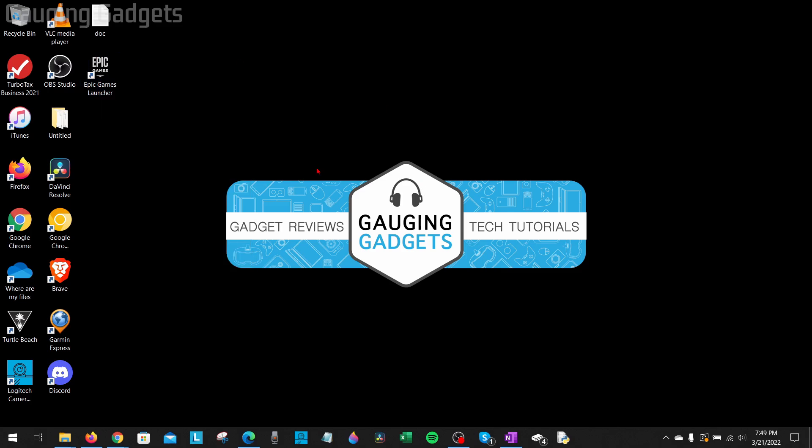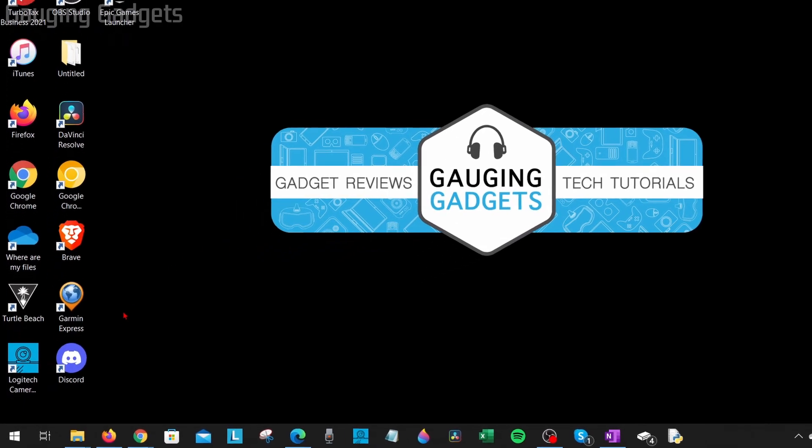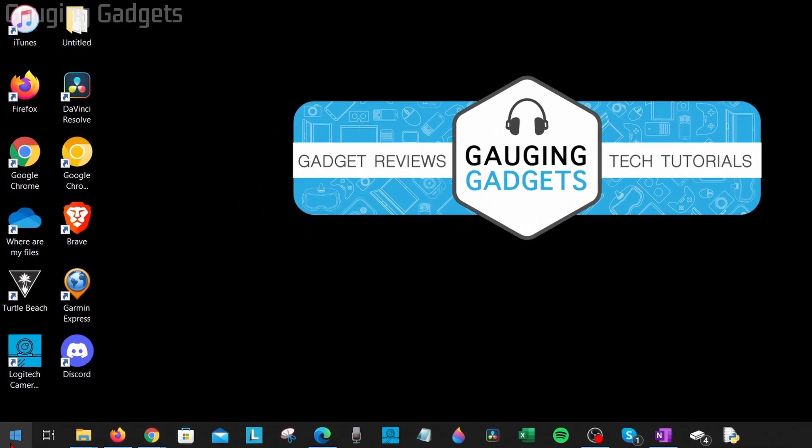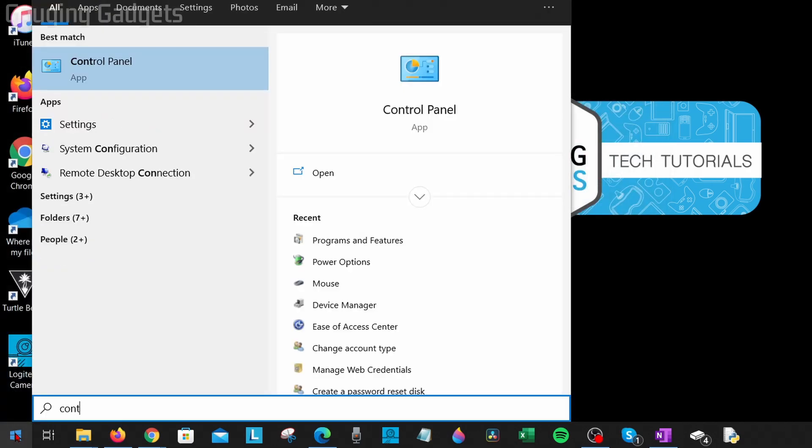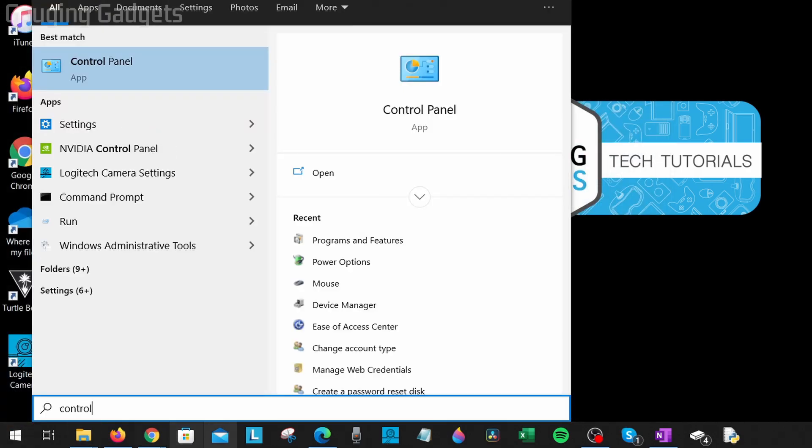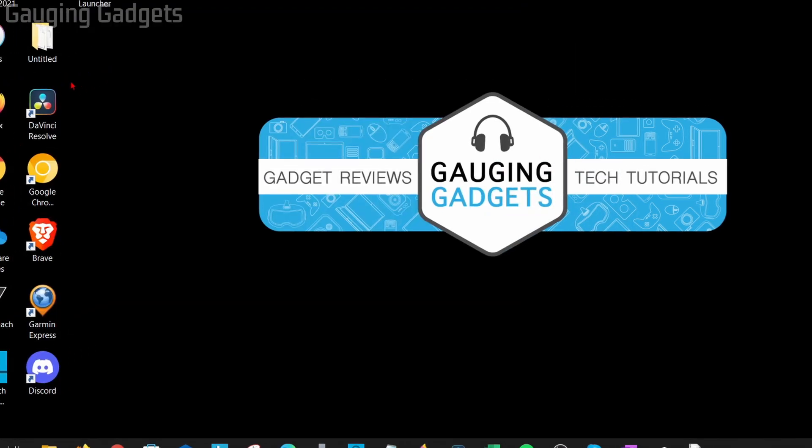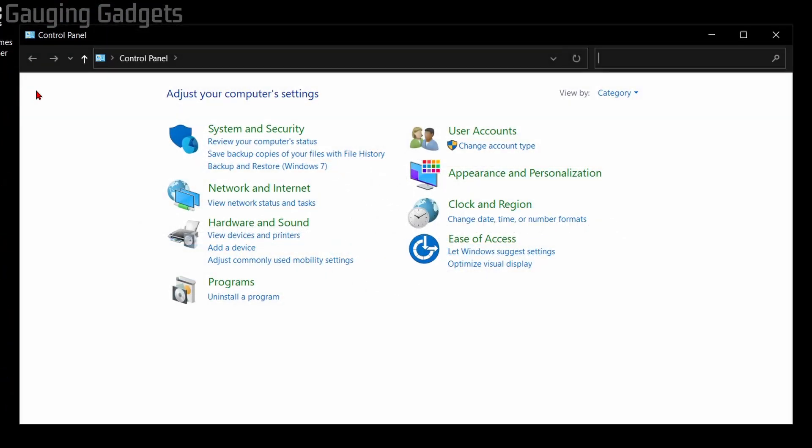Now if the first two steps are not working for you and you're still not able to open the Epic Games Launcher on your computer, what I recommend doing is repairing the installation. We can easily do that by first going down, selecting the Start button down here in the bottom left, then just search Control Panel. Should be right here. Open that up.